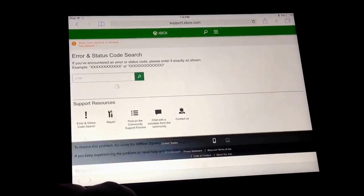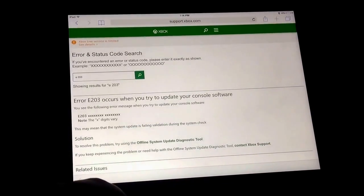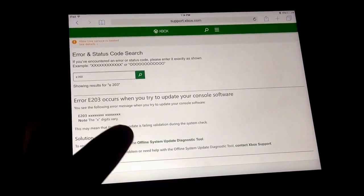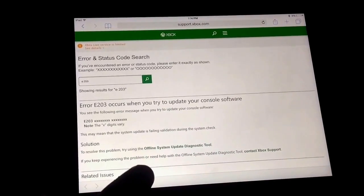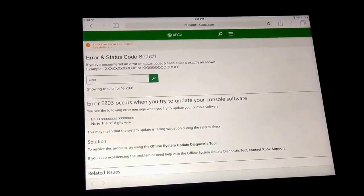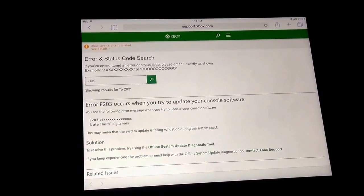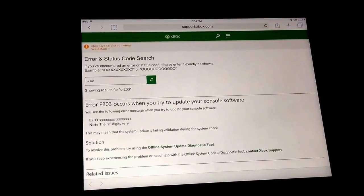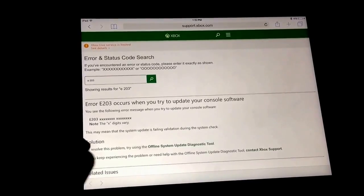This will pop up. This E2003 error occurs when you try to update your console software, which means that your Xbox One cannot update.